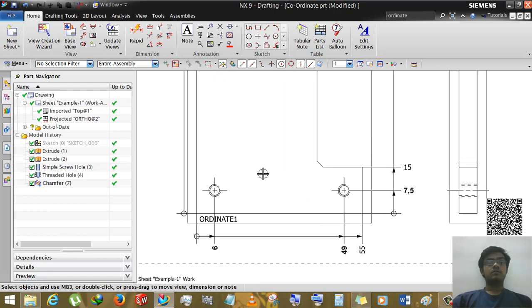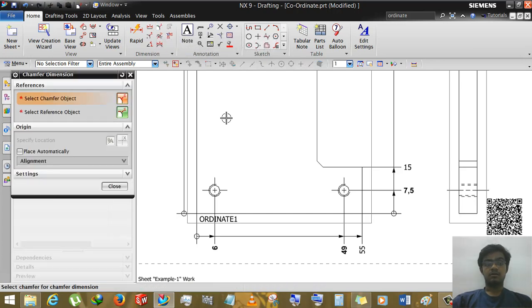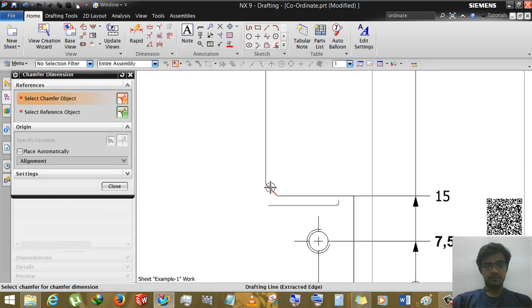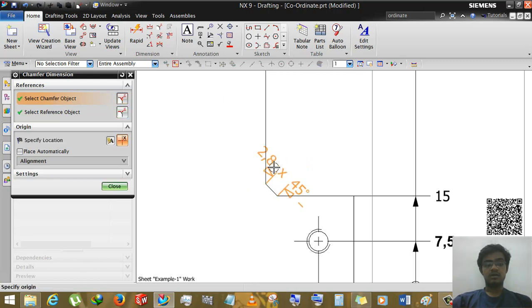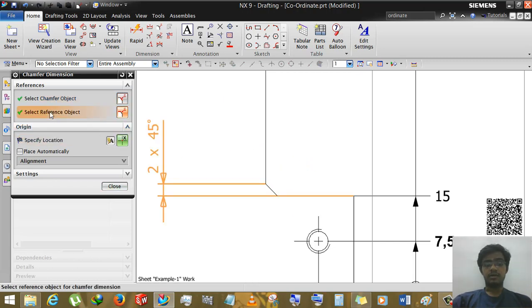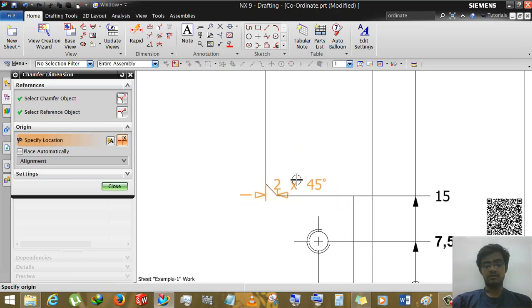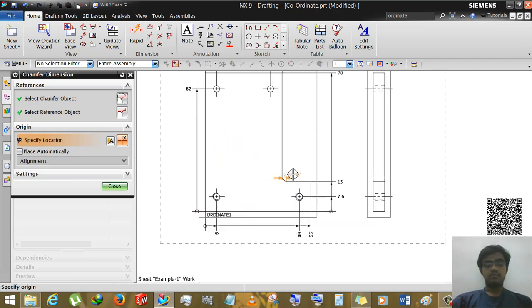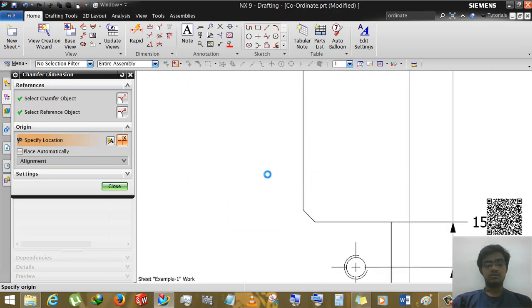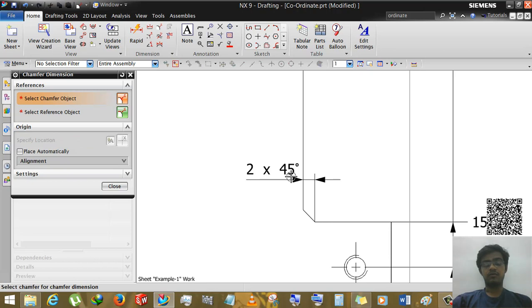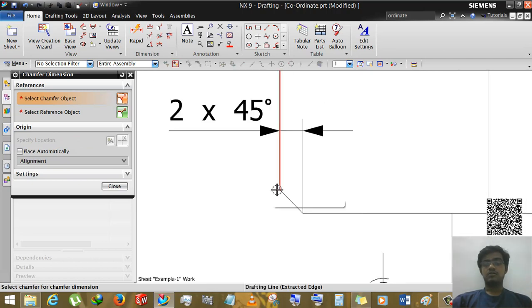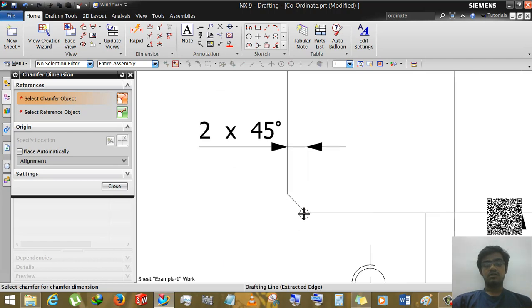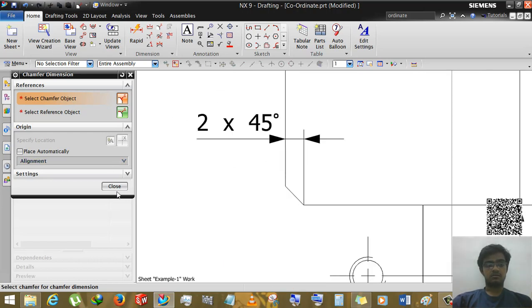Now there are chamfer options in drafting system. We can see that there are two options: one a reference object and another is chamfer object. We are selecting this chamfer object and reference is automatically selected. But if you are changing the reference line you can change the reference line like this. So we will change this so because the workers can understand it easily. So here two parameters: two into 45. 45 means this is the angle of slope and two is the dimension of one side of chamfer.